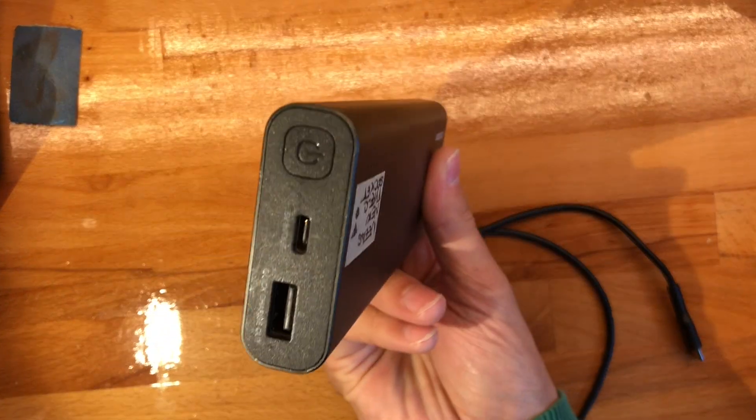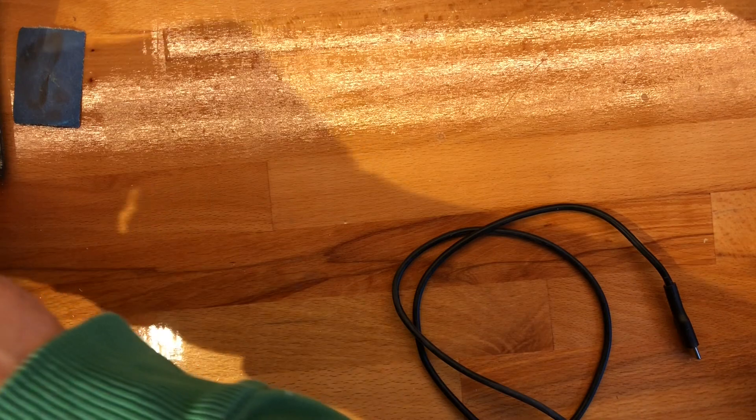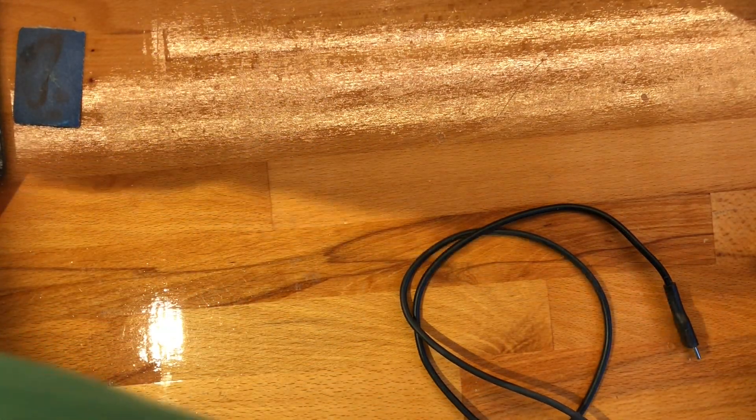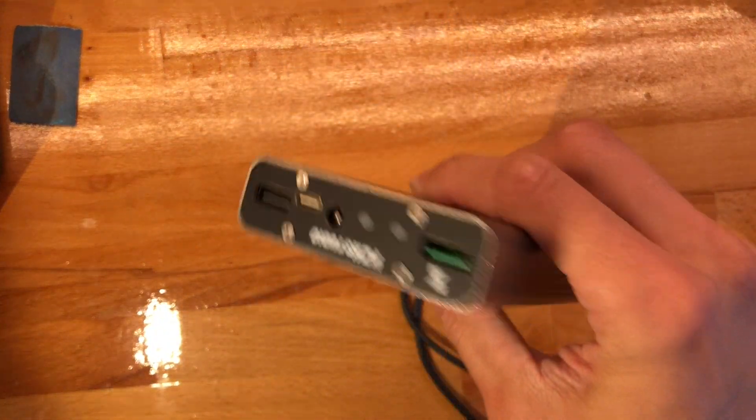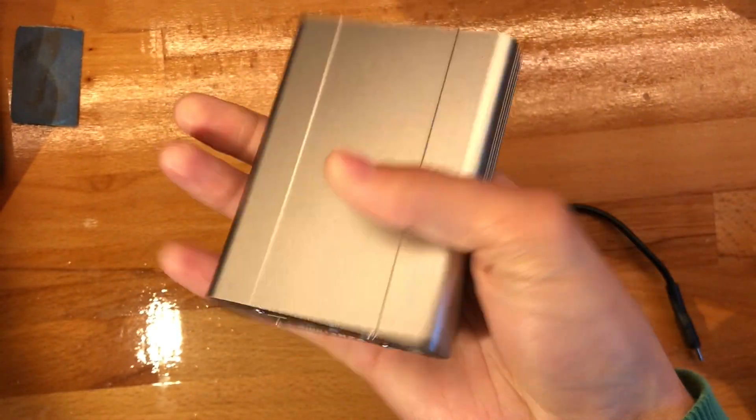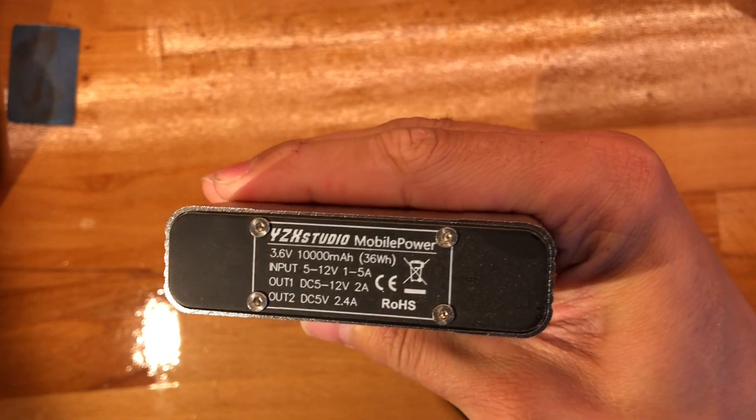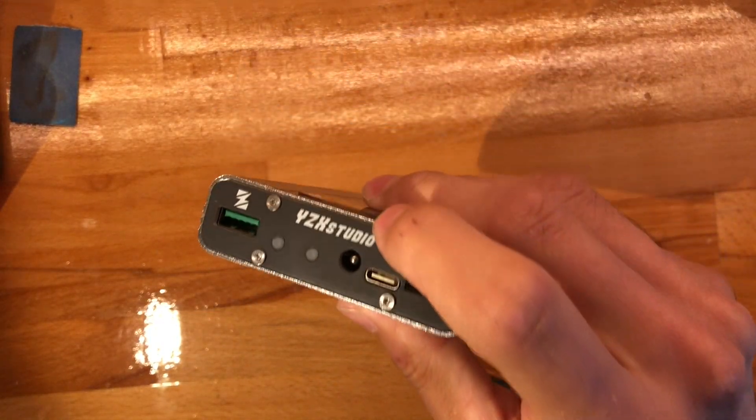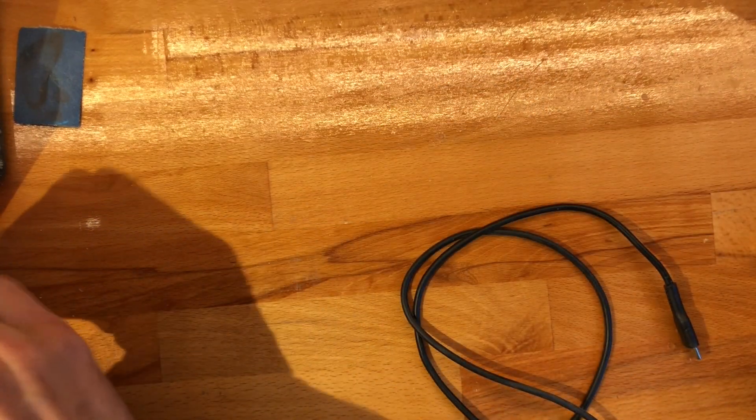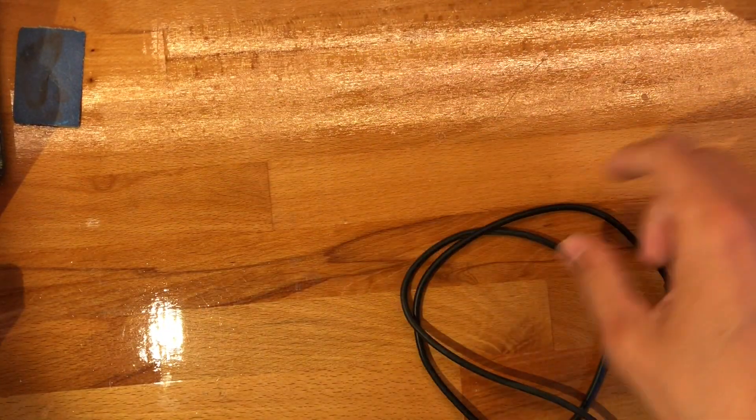A lot of these ones I have only charge via the Type-C which is complete bullshit. Even the YZX Studio mobile power can only charge through the Type-C, which is complete bullshit if you do resistance tests of the wire.